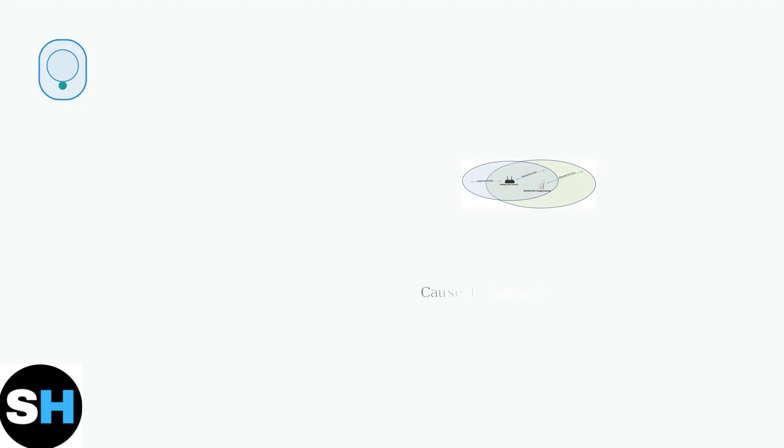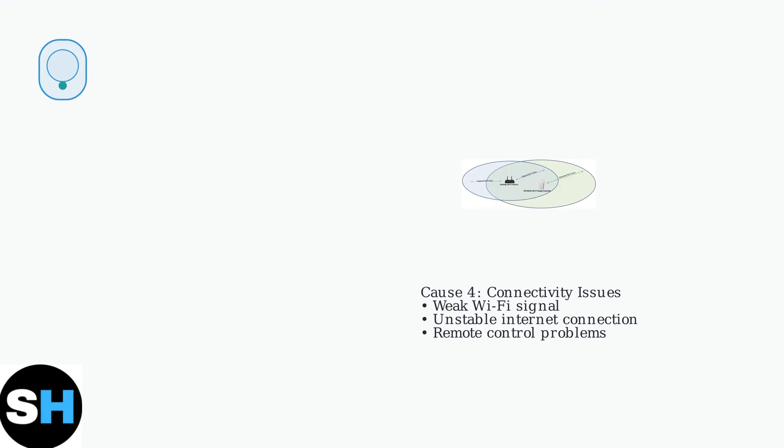Fourth, connectivity problems. Weak or unstable Wi-Fi connections can cause delays, especially affecting remote control capabilities and software updates.